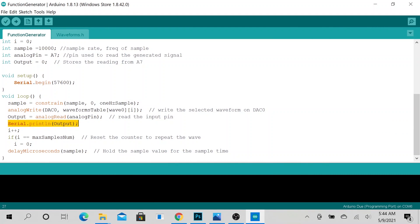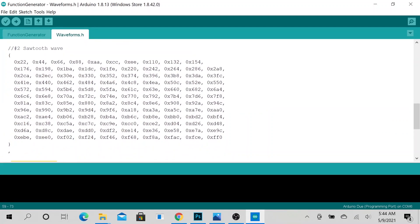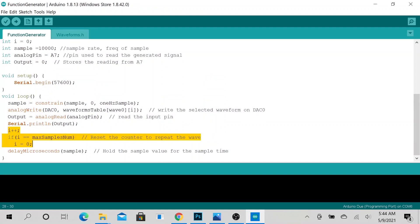Makes sense. And over here we are serial printing it. Then this is essentially saying that whenever we reach the maximum, whenever we reach this end, reset it and start playing again. So essentially we are replaying this signal over and over again. Alright, so now let's go ahead and upload it to our Arduino Due.